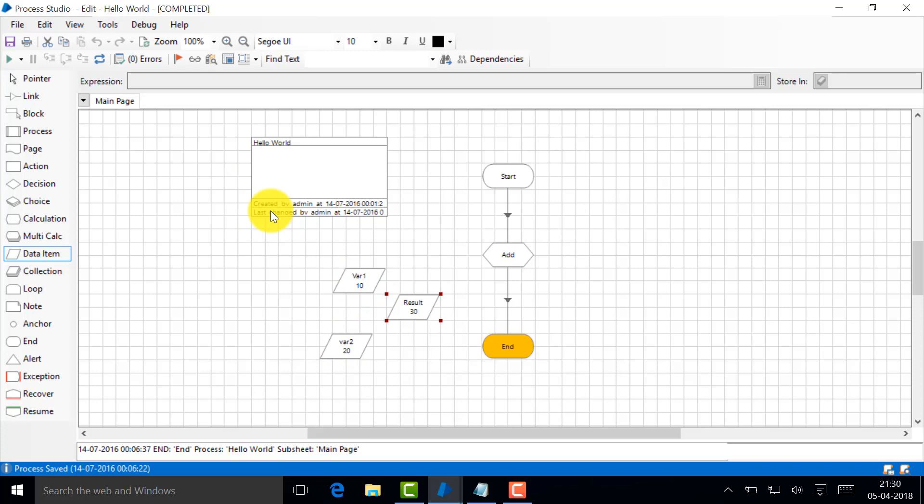So var1 and var2 got added, 20 plus 10 is 30. That was the result. Now we've seen how to create a process and how to use data items and calculations. It was useful, but not that useful. When I say it did not give you an overall picture.